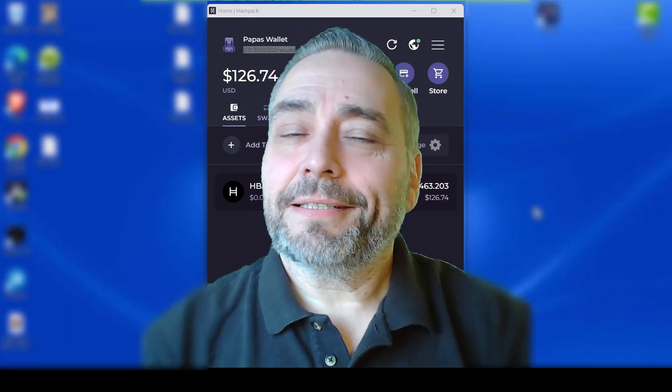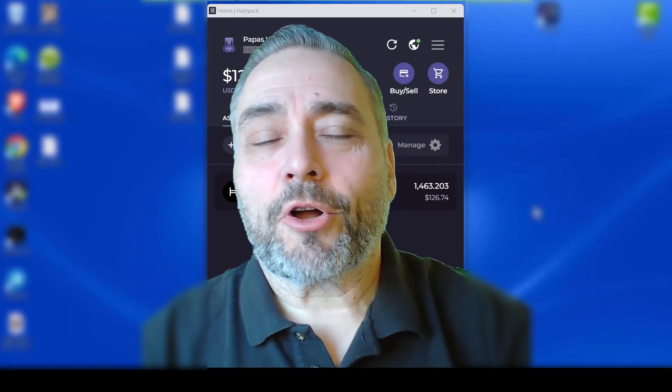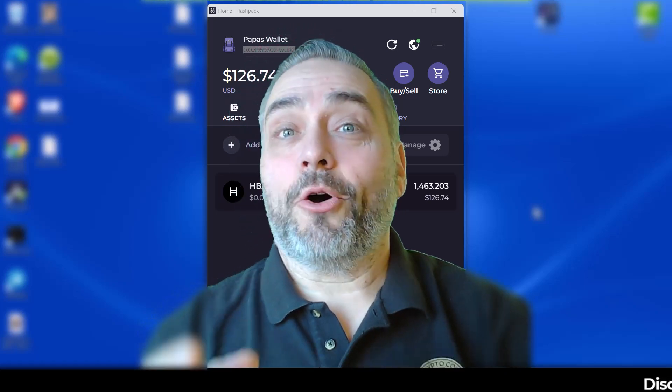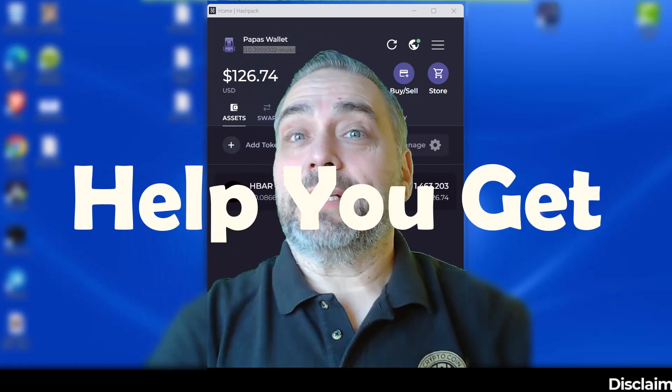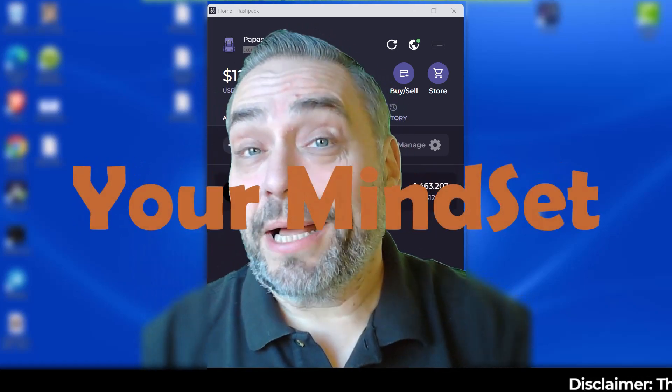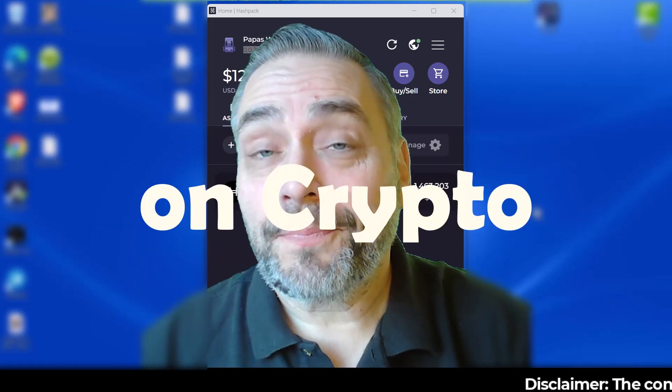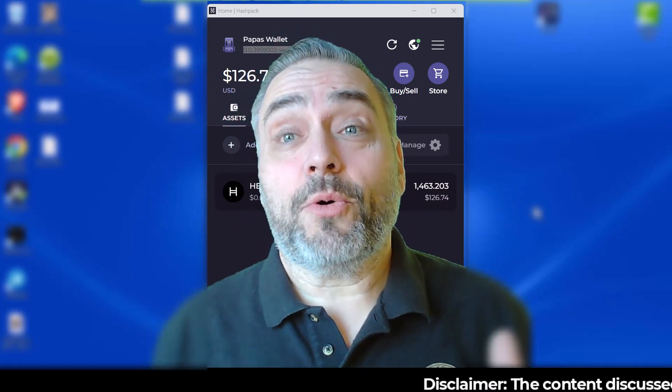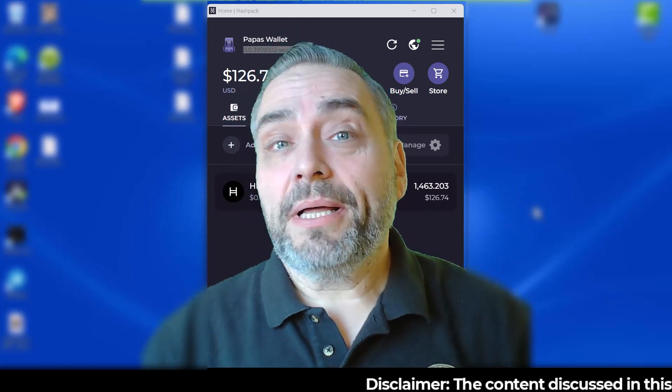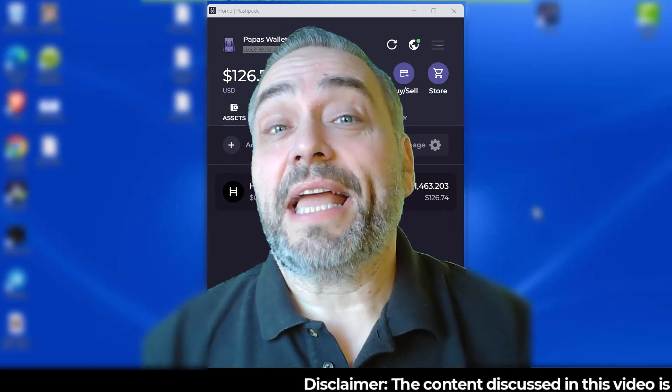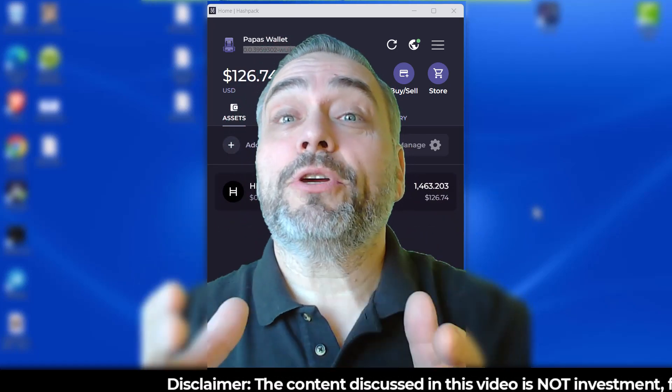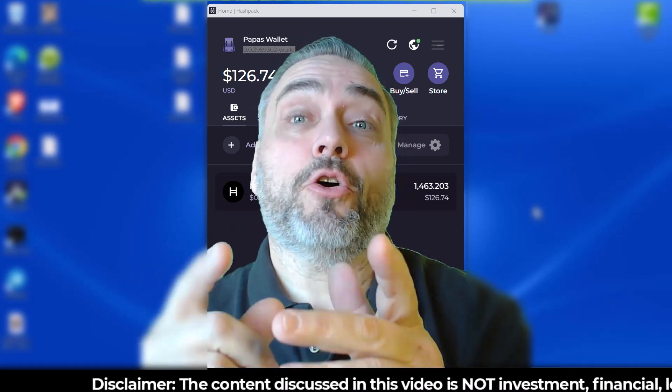Hello everybody, welcome to Crypto Coin Mindset. I'm Keith, and as always I'm here to help you get your mindset on crypto. Today is going to be a pretty quick follow-up on the Hash Pack wallet where you can stake